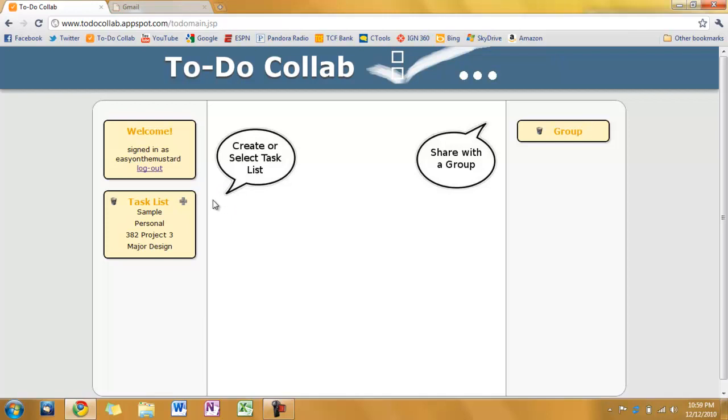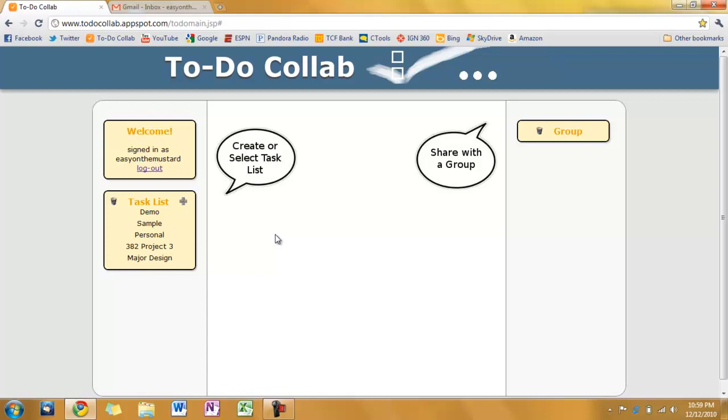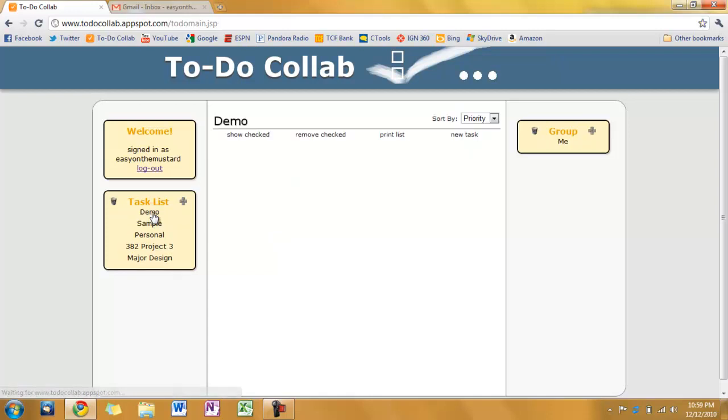So let's go ahead and create a task list. Click the plus sign. And we'll call this demo. Let's press enter. There we've created our task list and I'm going to click on it here to select it.